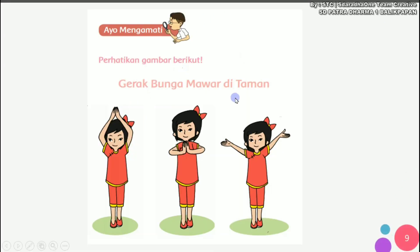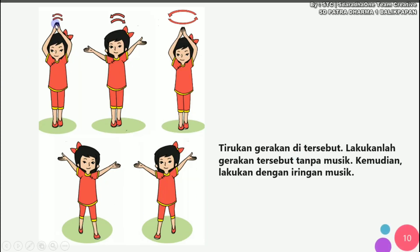Di sini ada gerak bunga mawar di taman. Pertama-tama naikkan kedua tangan di atas, lalu tutup tangannya, disampukkan seperti ini. Kemudian tangan diturunkan setinggi dada, lalu dibuka kembali ke atas. Naik lagi ke atas, dibuka, kemudian ditutup, lalu diputar tangannya, lalu dibuka kembali. Anak-anak bisa mencoba gerakan tari ini di rumah, bisa dilakukan tanpa musik terlebih dahulu. Nanti kalau sudah mahir, lalu diikuti dengan iringan musiknya.